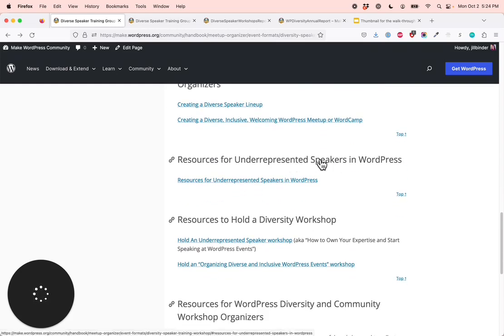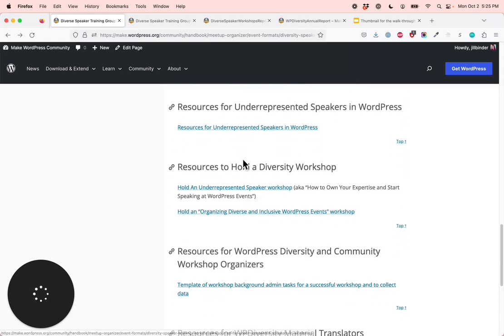Underrepresented speakers in WordPress — you will learn how to overcome your speaking obstacles, how to find a topic, how to put together your speaker applications, and where to find our underrepresented speaker resources. Anyone who wants to learn how to run one of our diversity workshops for WordPress — you will learn how to hold the workshop for your own meetup or WordCamp, which is the most effective method.